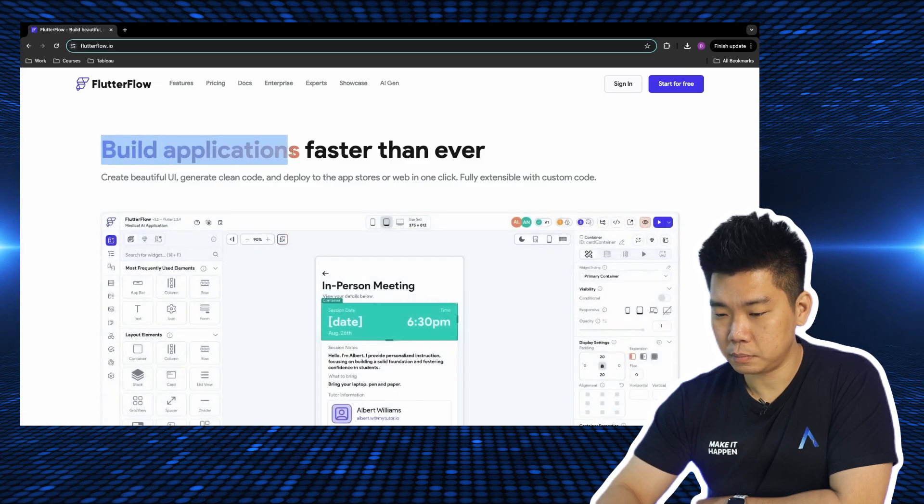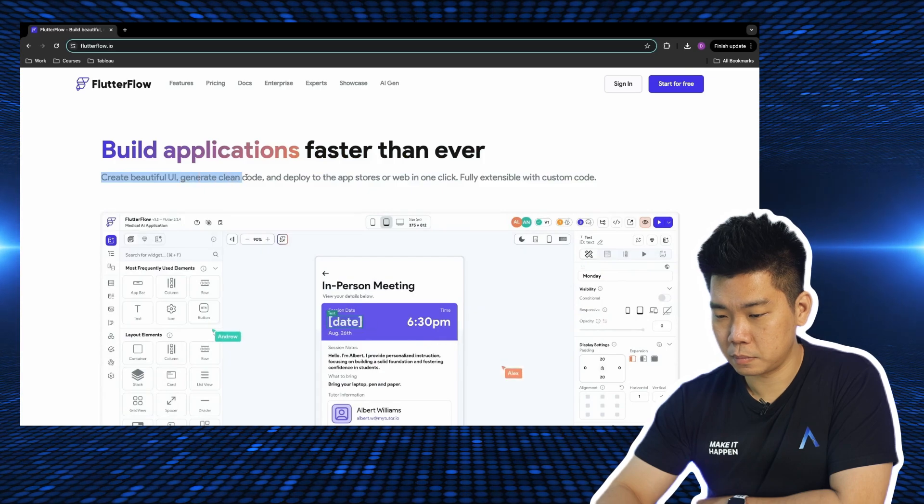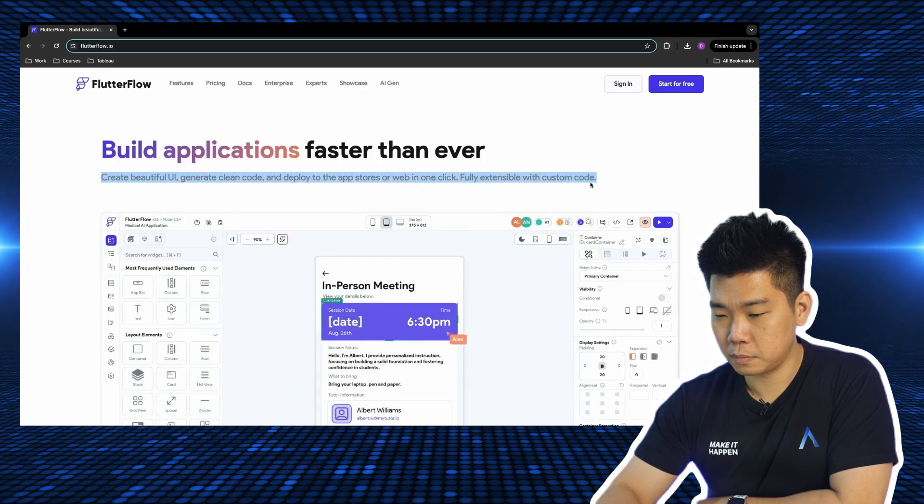Here is FlutterFlow: 'Build applications faster than ever. Create beautiful UI, generate clean code. Deploy the app to the App Store or web in one click. Fully extensible with custom code.' I've used FlutterFlow — that is the farthest description from reality. When I downloaded that codebase it was terrible. I would never have been able to deploy my app without an experienced Flutter developer to fix the messy code, sort out the errors. The iOS store would immediately reject code with errors. It would be okay if no-code platforms marketed themselves as a platform that gets you an MVP quickly — but if you want a full-grade production-ready app, you have to do it the old-fashioned way.